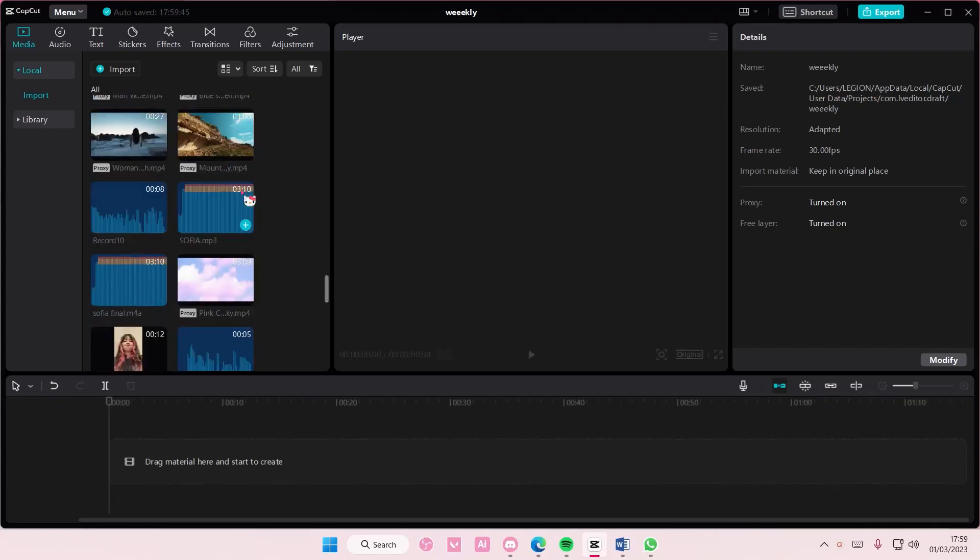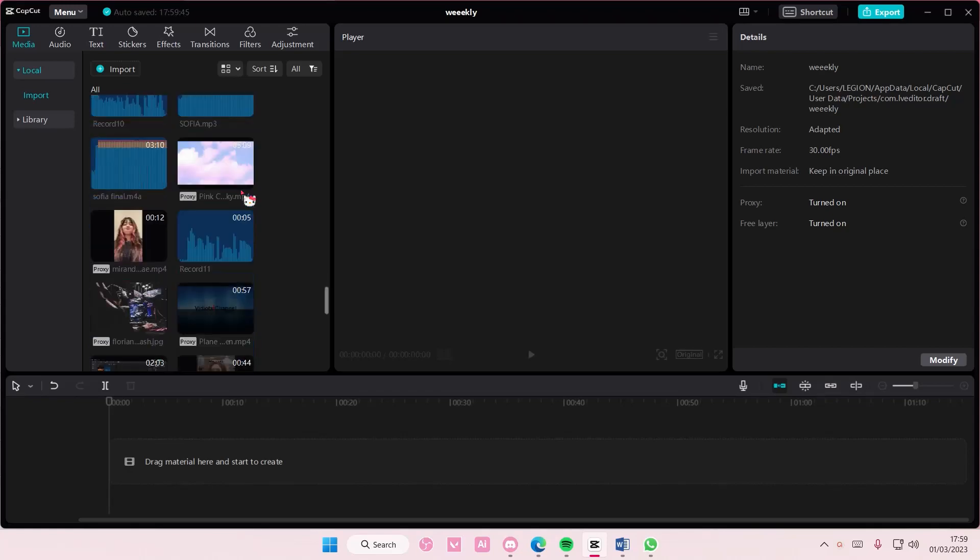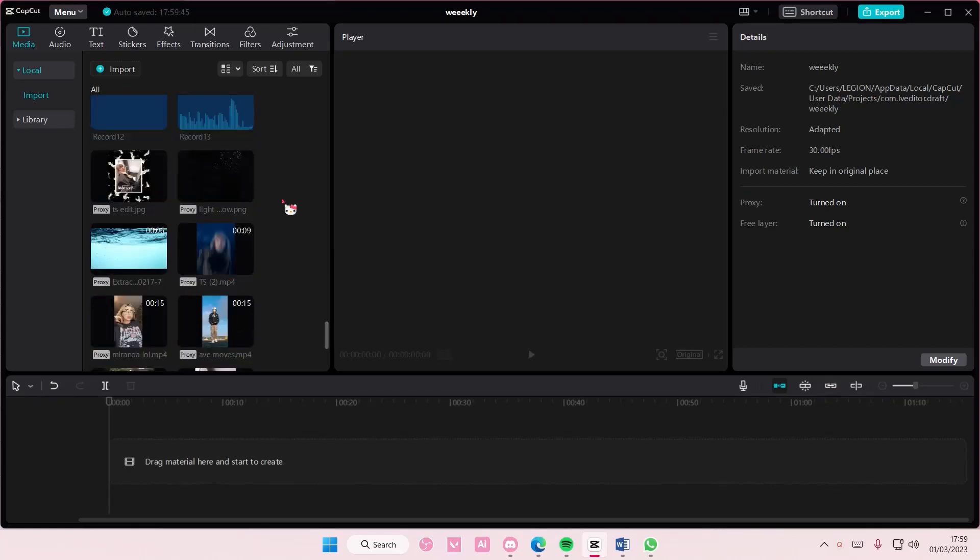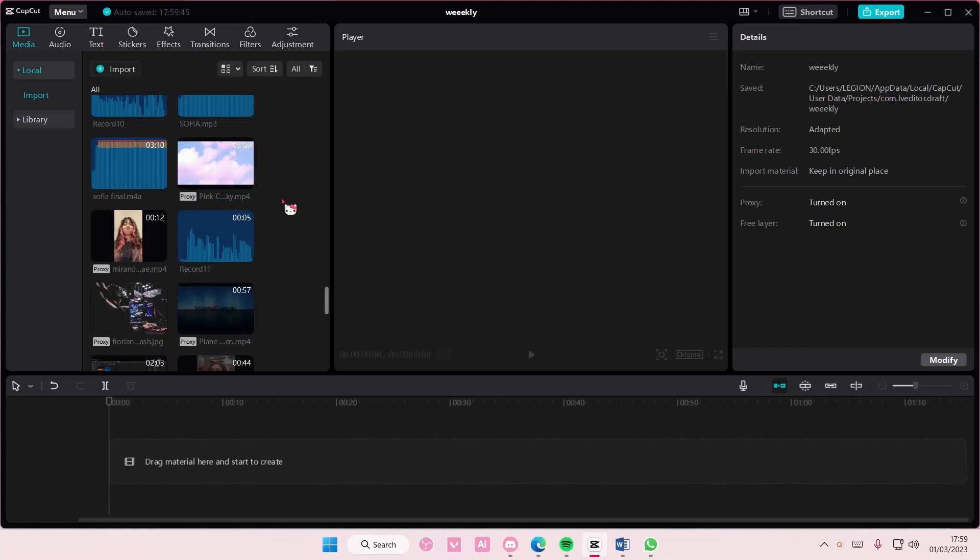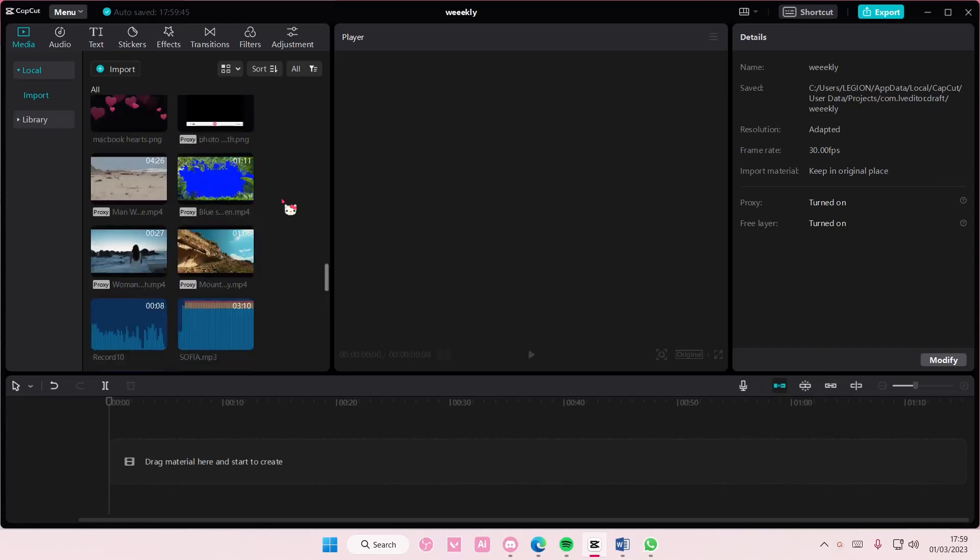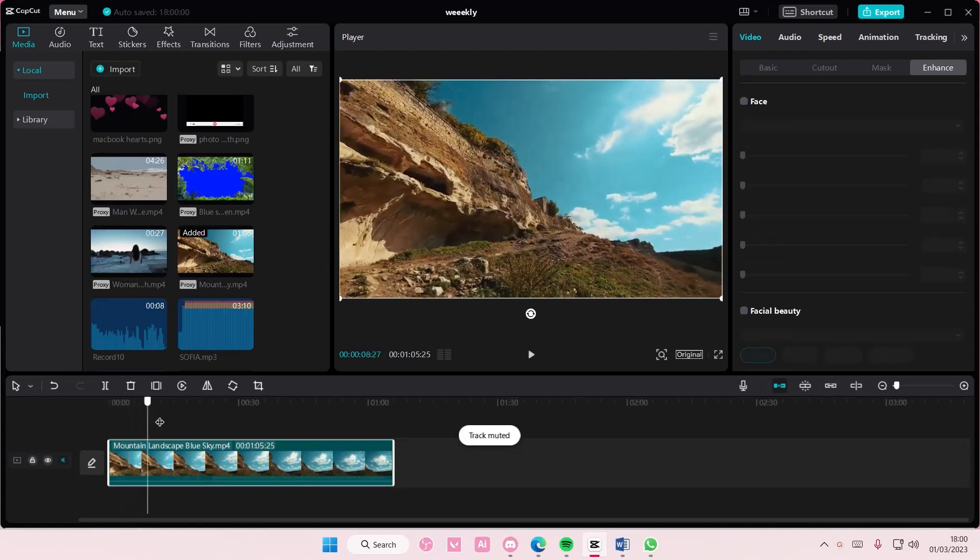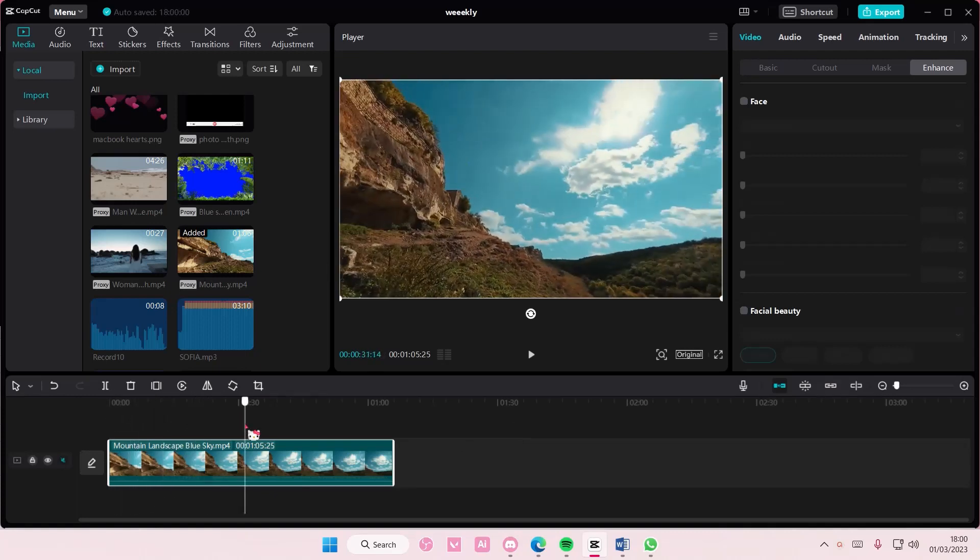Hey guys and welcome back to this channel. In this video I'll be showing you how you can change the sky on your video in CapCut PC. Select your video and make sure that the sky is